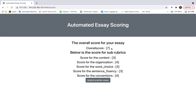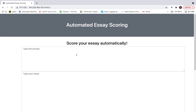Actually, this system loads the model that we previously trained and predicts using the inputs we typed. The reason that the prompt information is entered together here is for reflecting the relatedness of the essay and prompts.